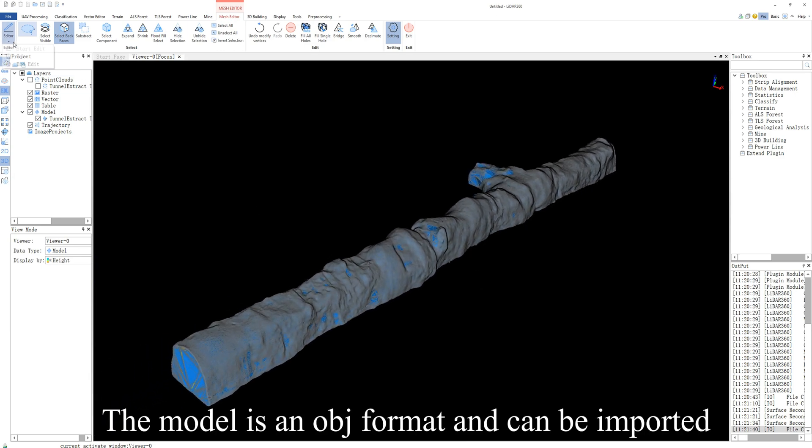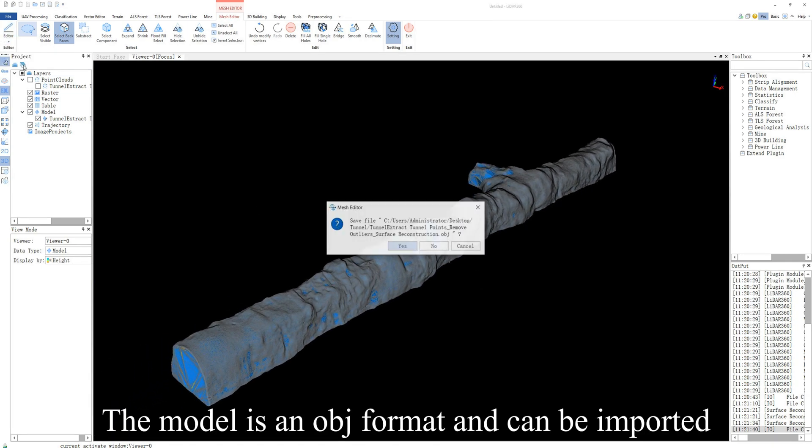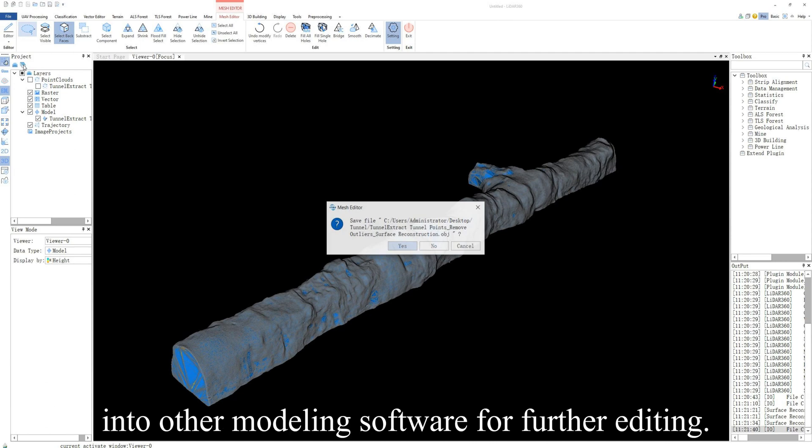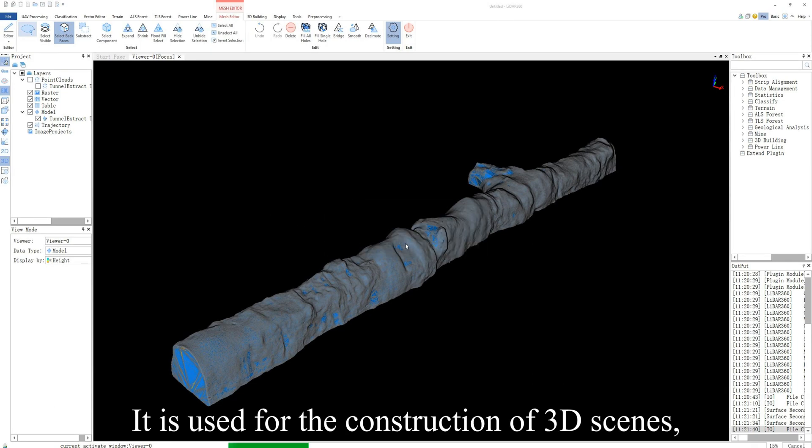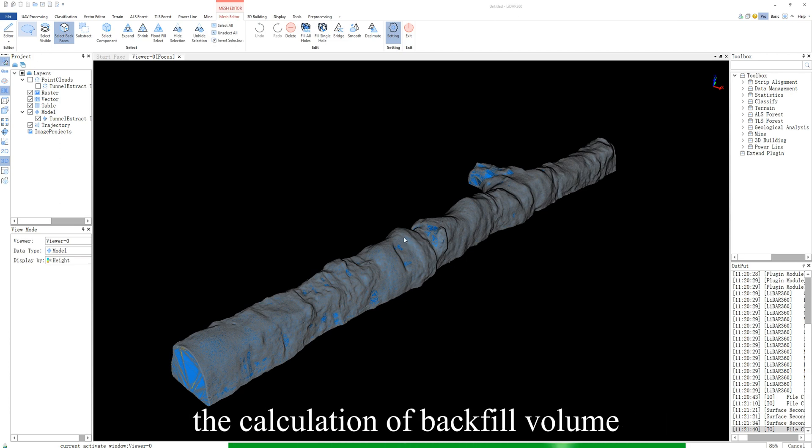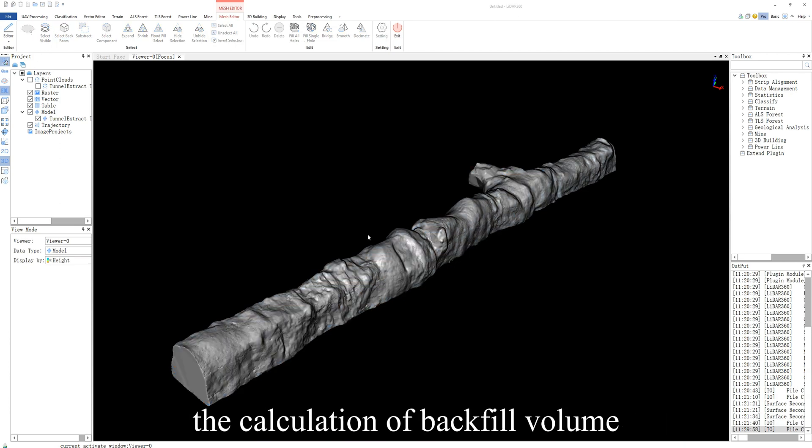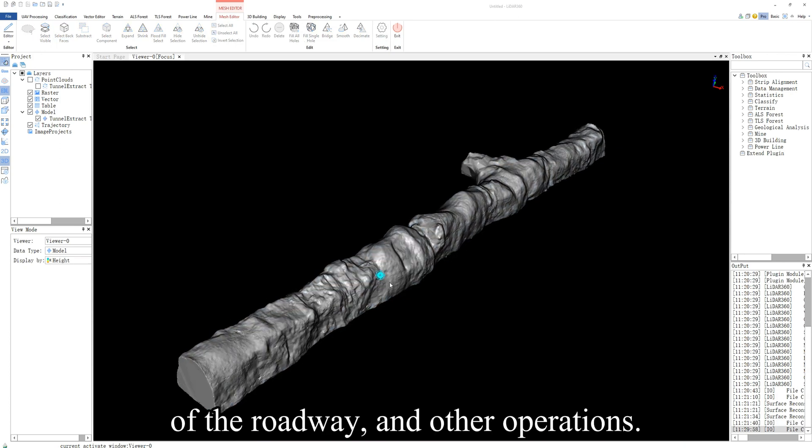The model is in LBJ format and can be imported into other modeling software for further editing. It is used for the construction of 3D scenes, the calculation of backfill volume of the roadway, and other operations.